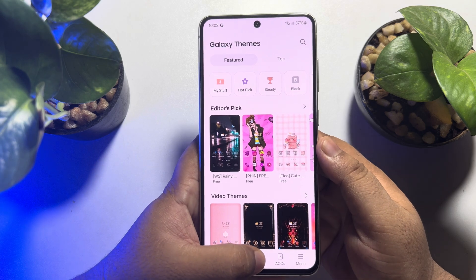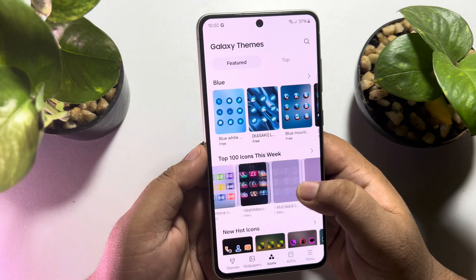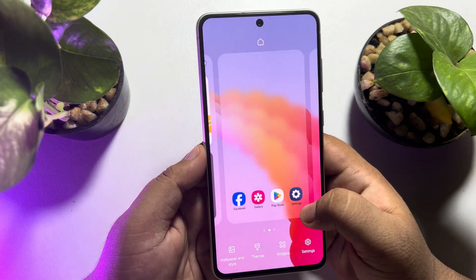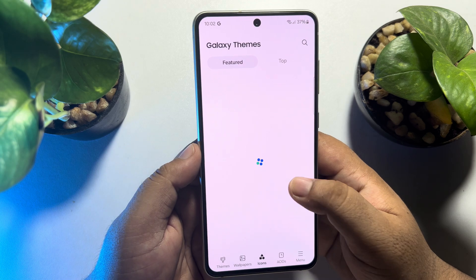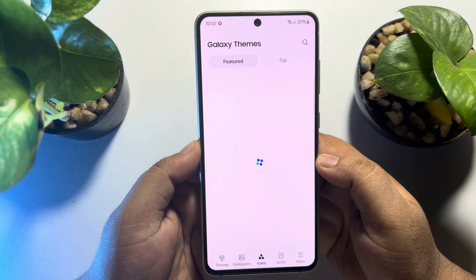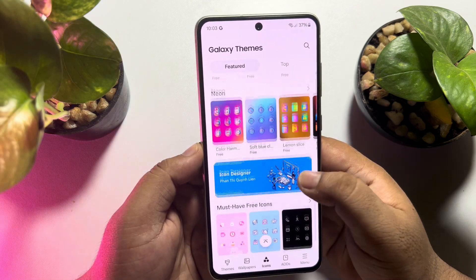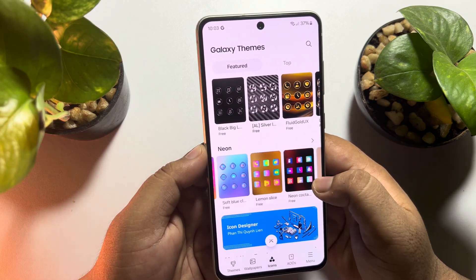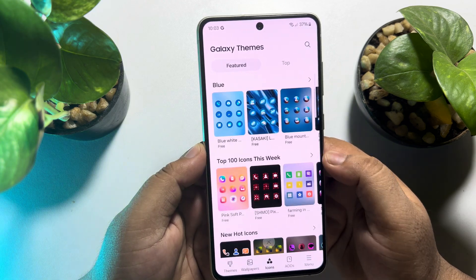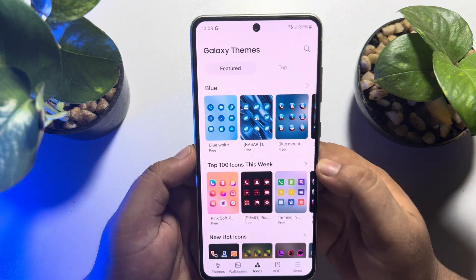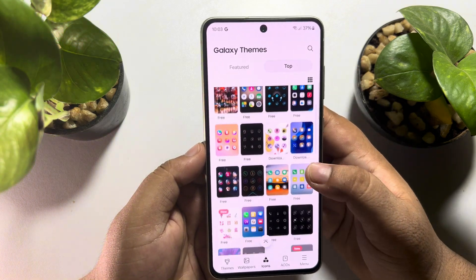Once you are in the Galaxy Theme Store, at the bottom tap on Icons and you will jump into the icons library. There are lots of free icons available. If you scroll down you will get more categories, and under a specific category you will find lots of icons. If you want to see only top categories, go to the Top section.